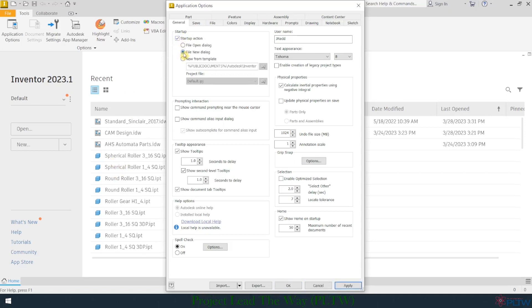When I open up Autodesk Inventor, the first thing it's going to ask me to do is to create a new file. I like to do that, and I'll show you what that looks like in just a moment. I'm also going to change down here on the Home section. I'm going to change this and simply uncheck this. I don't want to show the home at startup.